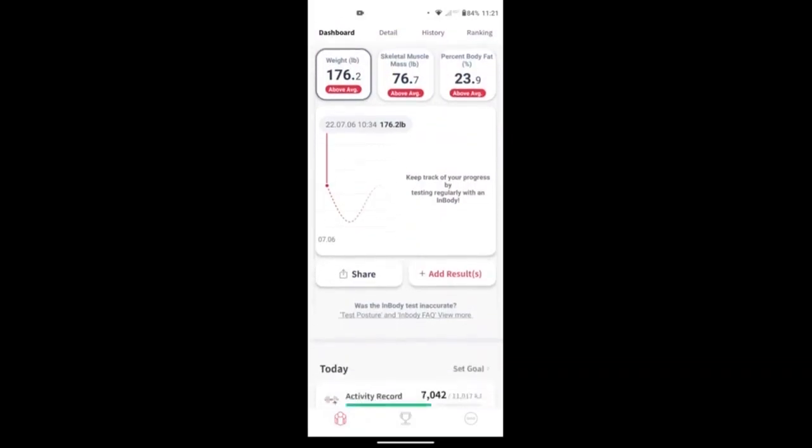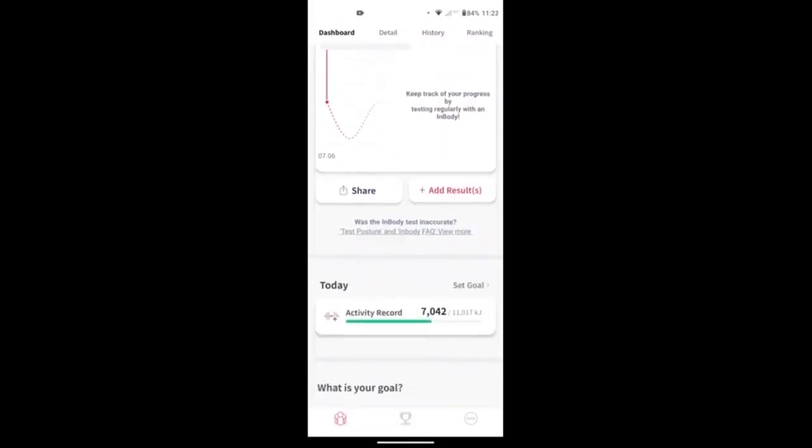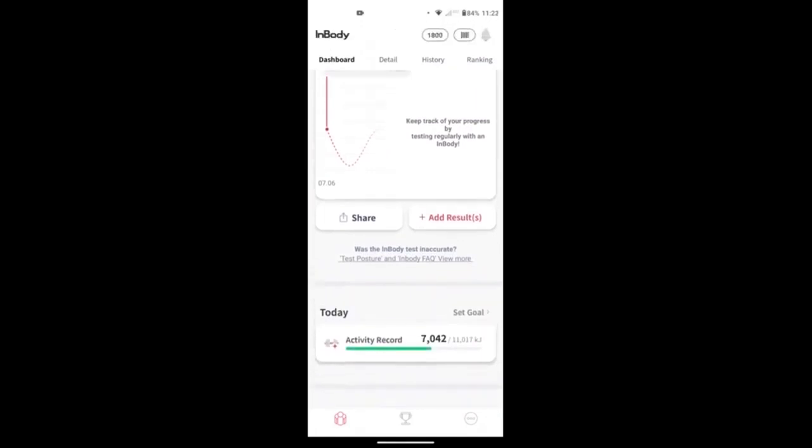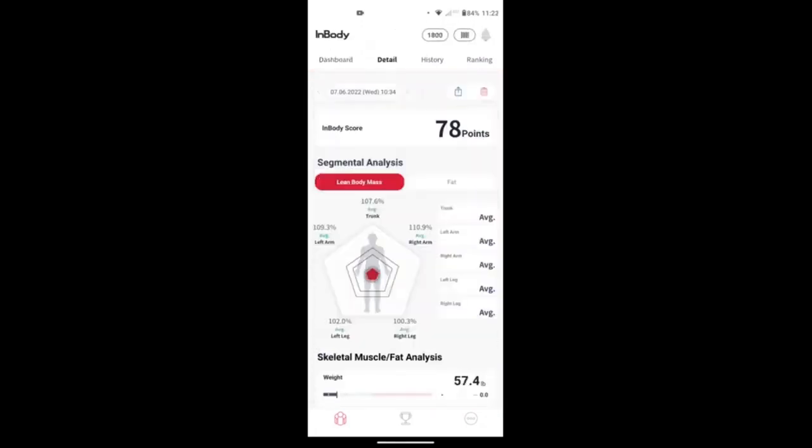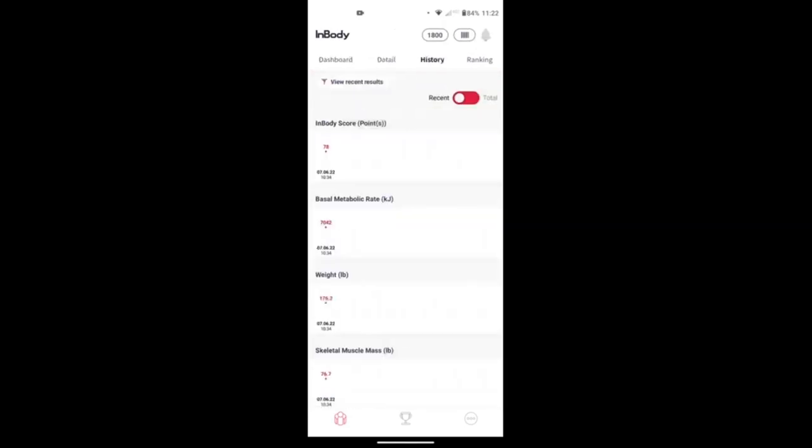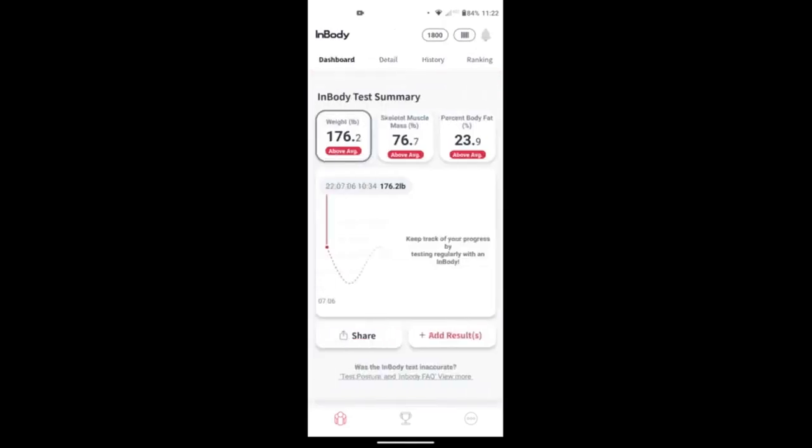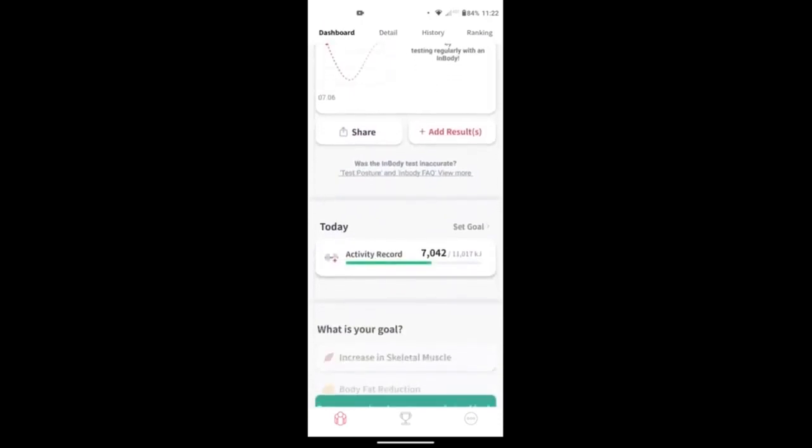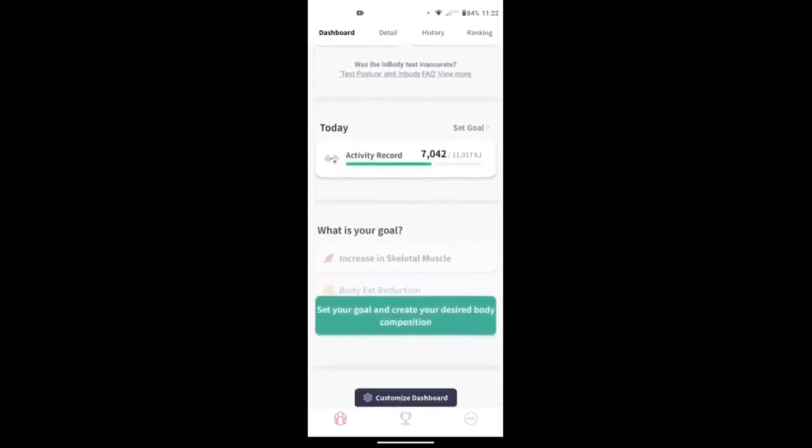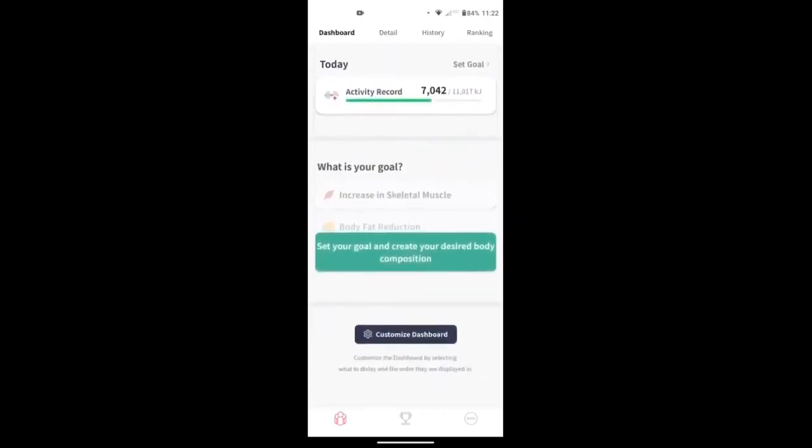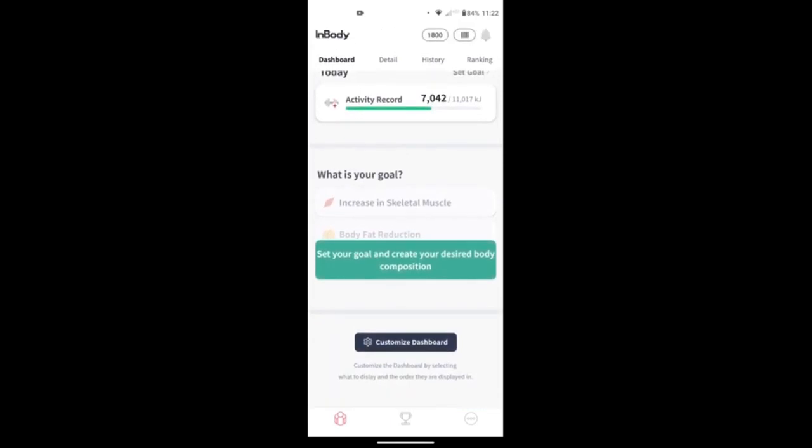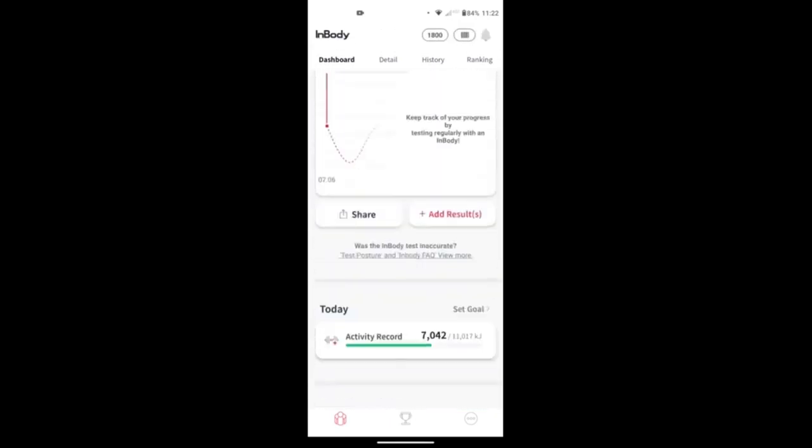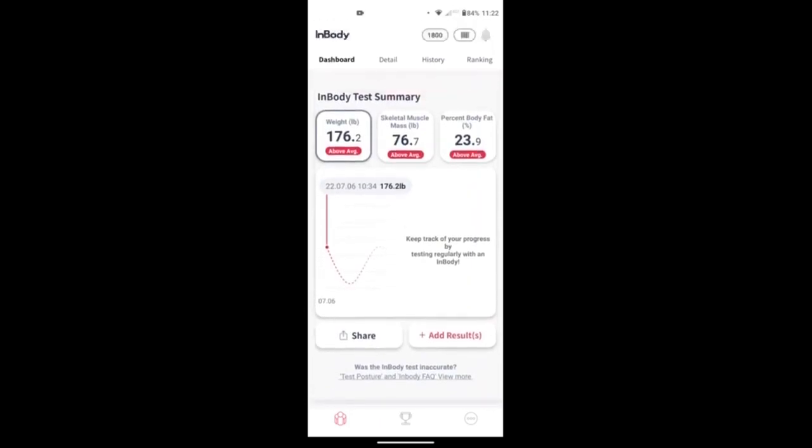So once you've logged in and registered, you'll be able to see everything in the app from your reports, to detail of the reports, to your history. And you'll even be able to set goals within the app by telling it if you want to increase muscle, reduce body fat, you can play with it and customize it based on your goals around what you're doing here in the studio.